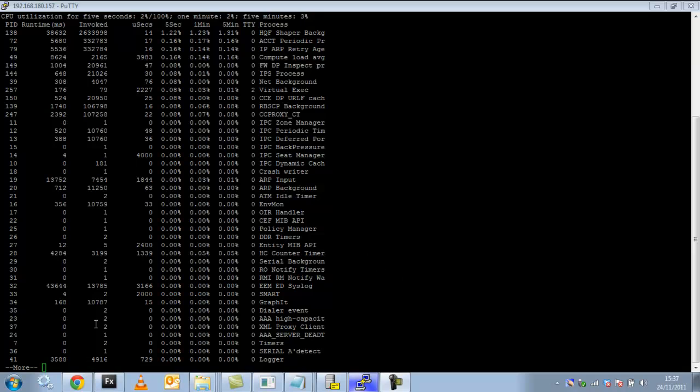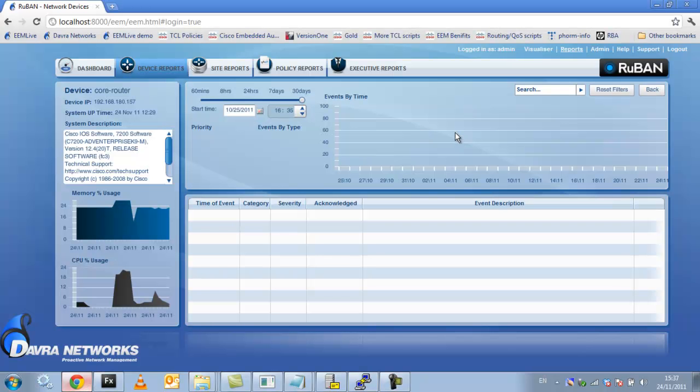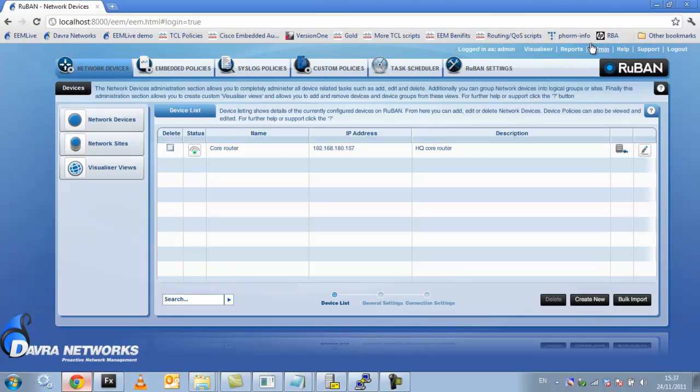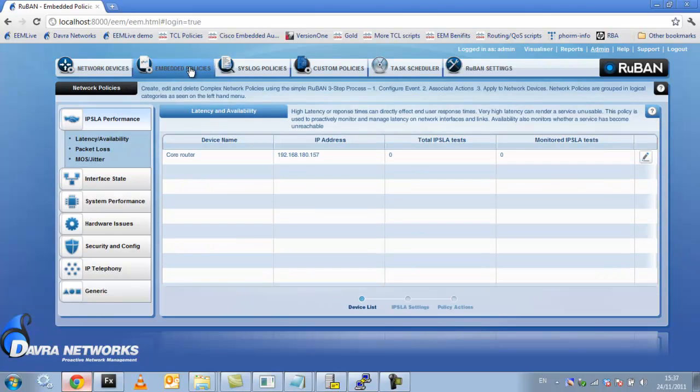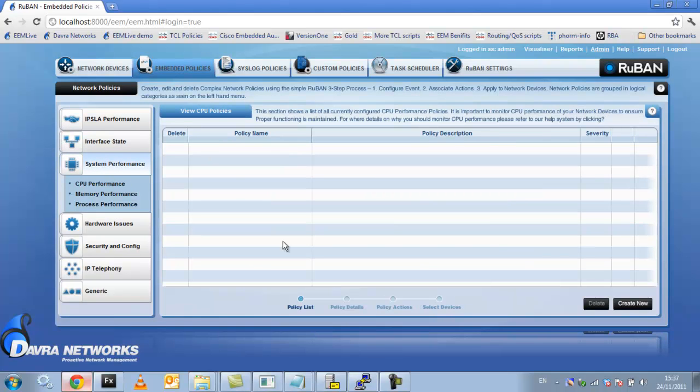I want to deploy a policy to monitor that and to ensure that it doesn't jump up. So here we go into the policy, embedded policies and we have an embedded policy here in the system performance, CPU performance. So I'm just going to create a new policy.